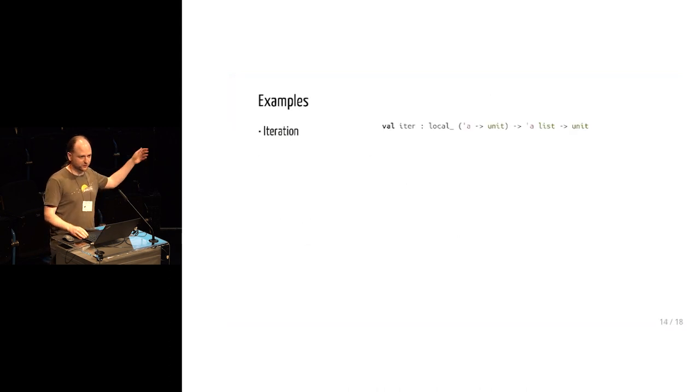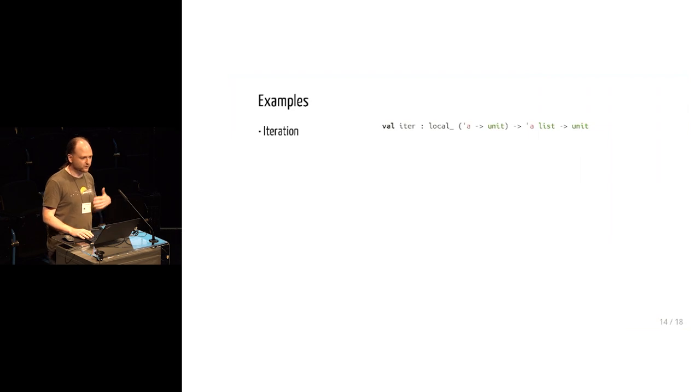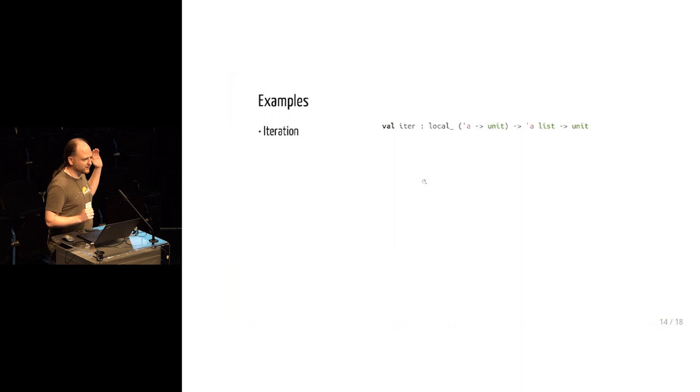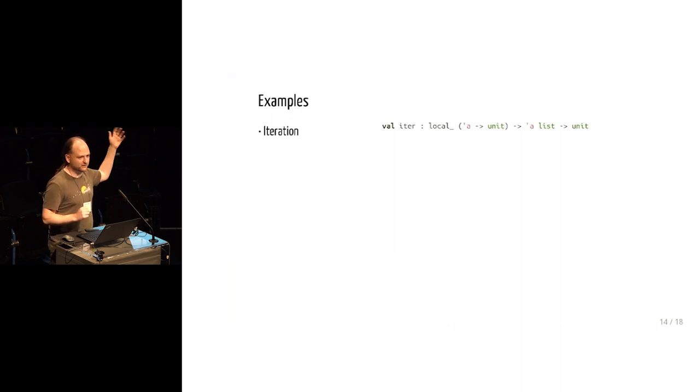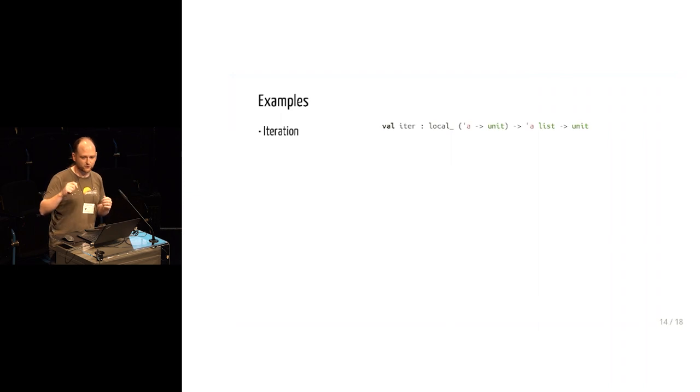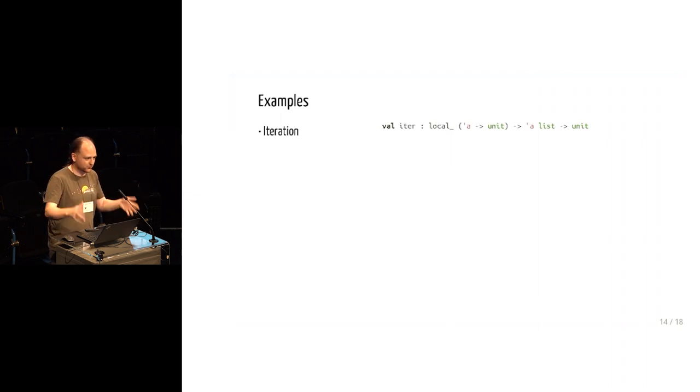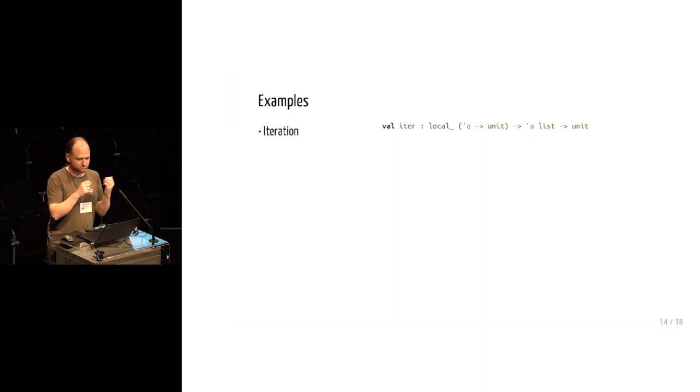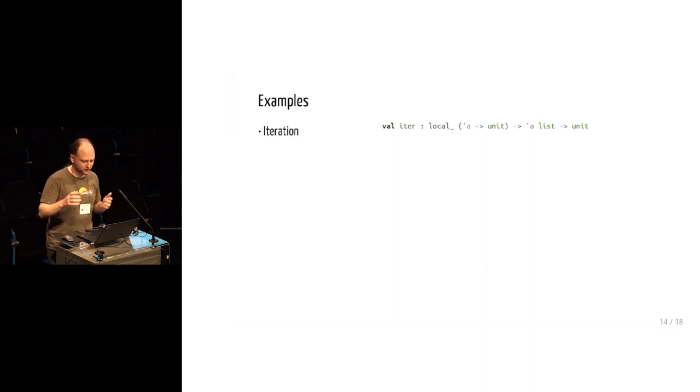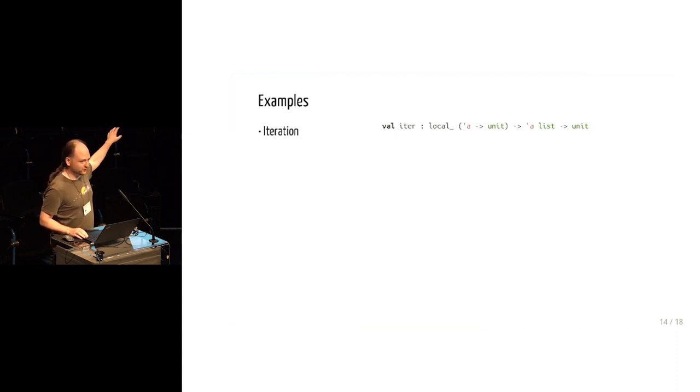So I'm going to talk about the example from the start where we're doing this double nested iteration. And the first thing that we're going to do is we're going to change the signature of list.iter to say that the closure that it takes is local. And this is because list.iter promises not to hang on to that closure. List.iter expects a closure and it's going to call it a bunch of times, but it's not going to capture it as part of the return value or do anything other than call it.